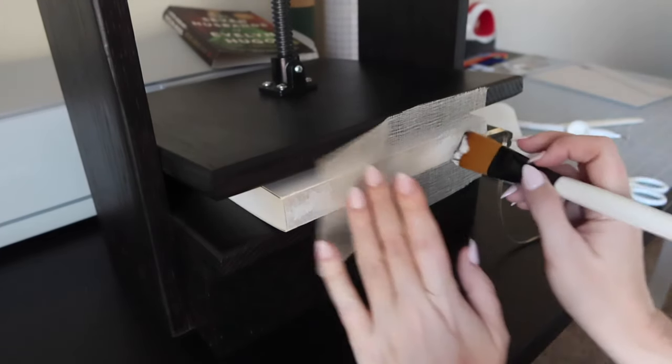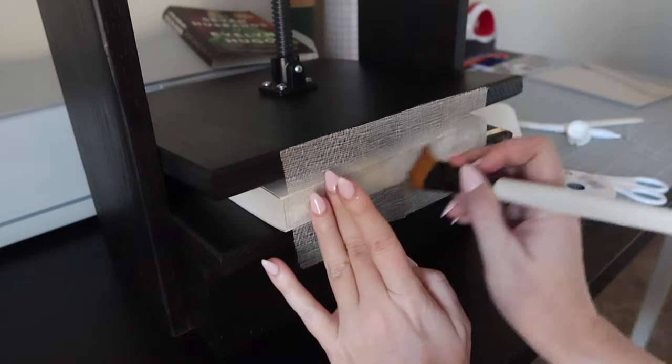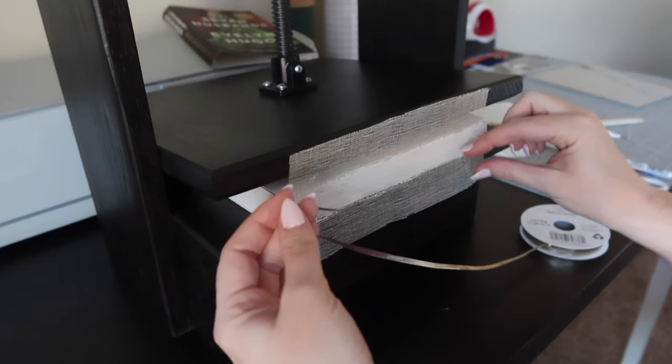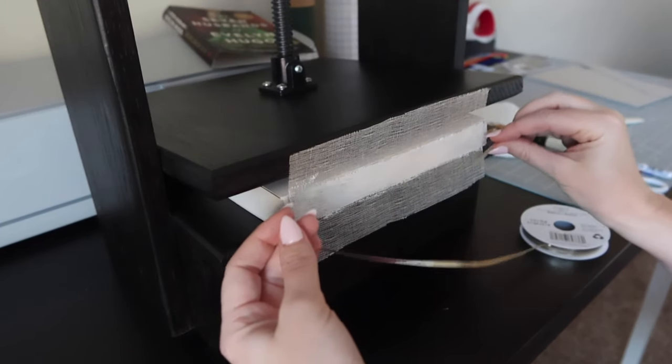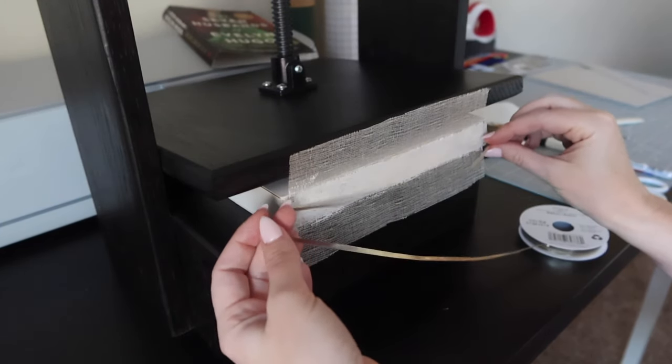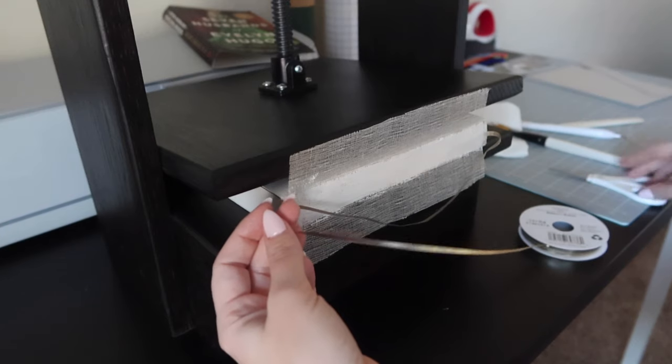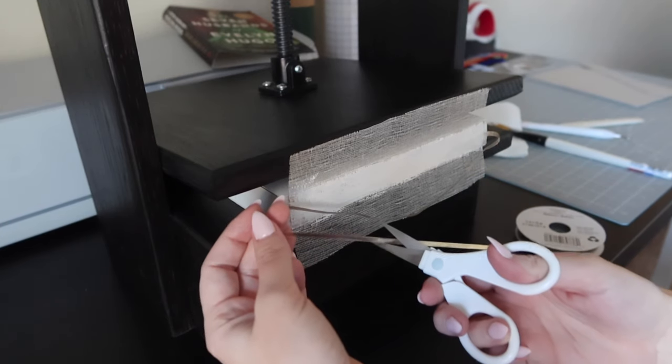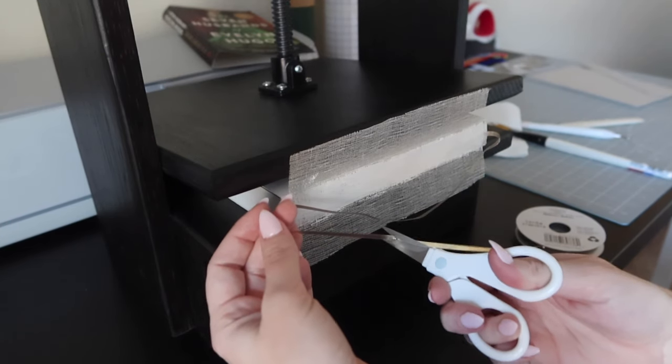For now, I'm reinforcing the spine by gluing on this book cloth and then I finish it off by measuring out the length of the ribbon and cutting it.